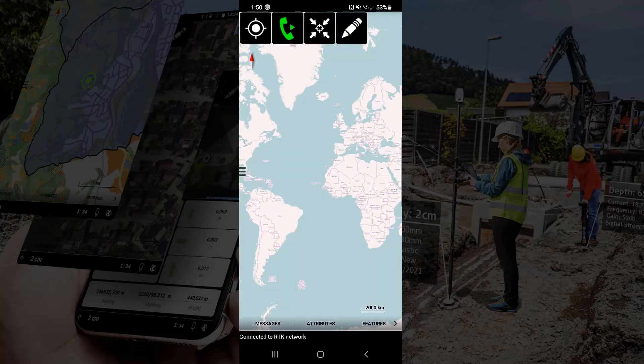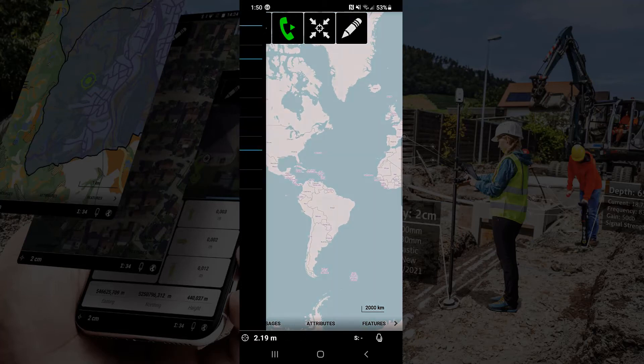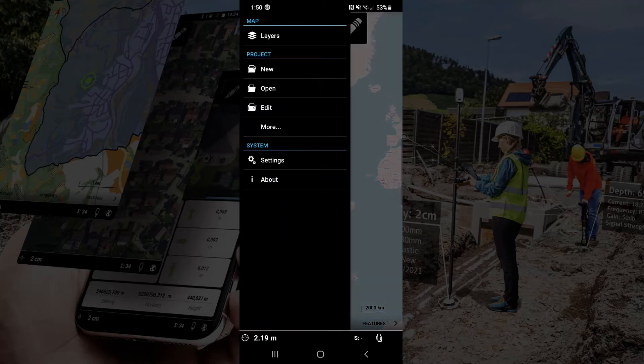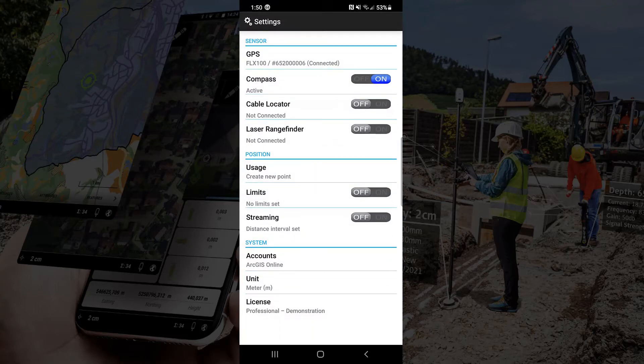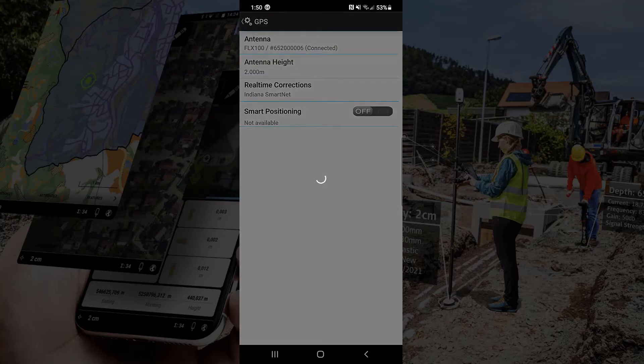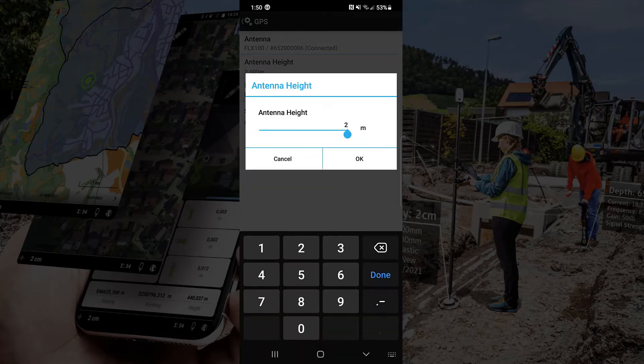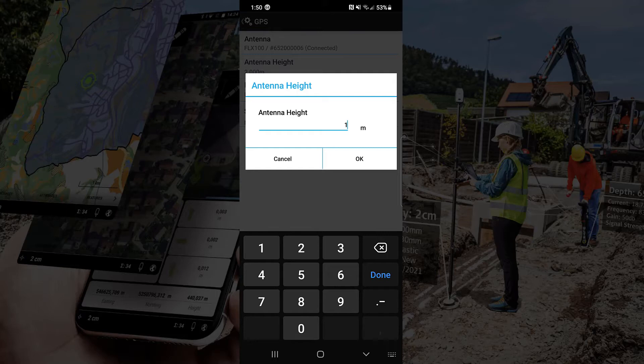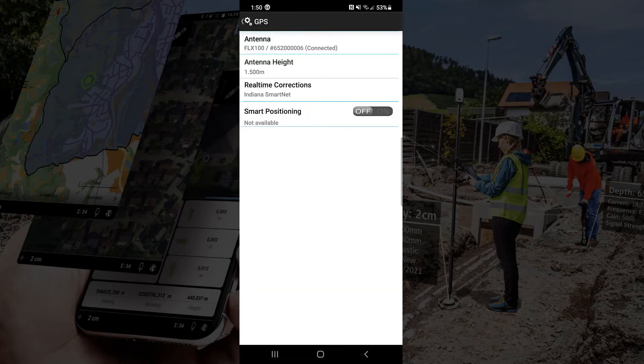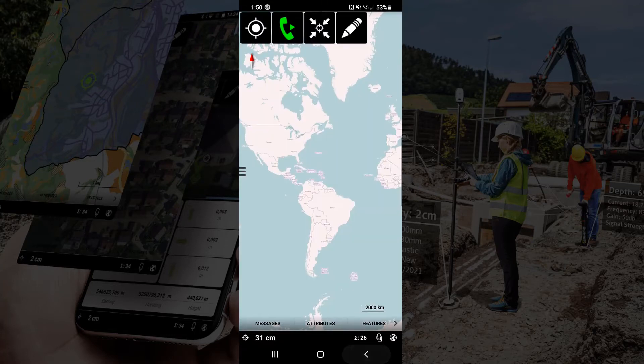Now, we'll go ahead and turn our corrections on and center up our map and zoom into our position. Just make sure our GPS is connected. We'll go ahead and adjust that antenna height. That way we can have accurate elevations. Hit the OK button and just simply back out of there. We are connected.